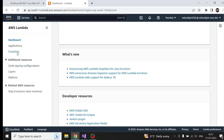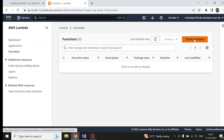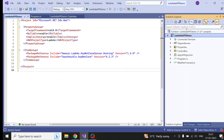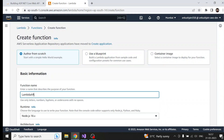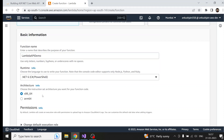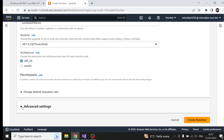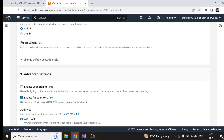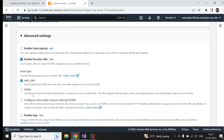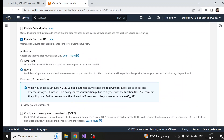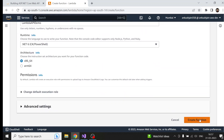I'll go to Functions and create a function. The name of the function will be 'Lambda API Demo' — you can keep any name, but I'm keeping it the same as the project. I'll choose runtime .NET 6, architecture x86 (not ARM). Under advanced settings, you can click 'Enable Function URL' — however, you can also do it later. I'll leave it for now and just create this Lambda function.